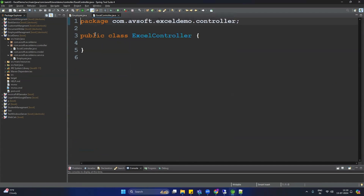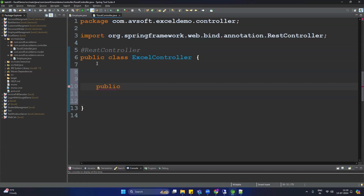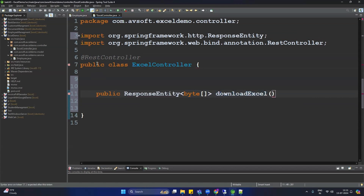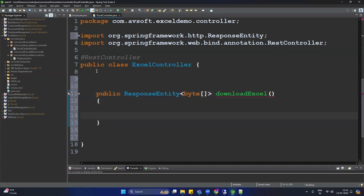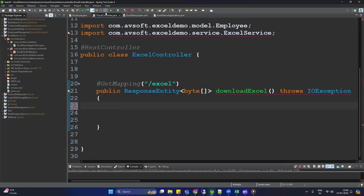In ExcelController, add the @RestController annotation. Then create a public method with return type ResponseEntity containing a byte array. The method name is 'downloadExcel'. Add the @GetMapping annotation with the path slash excel slash action. Now we need data — we are not using a database, we are creating hardcoded data here.